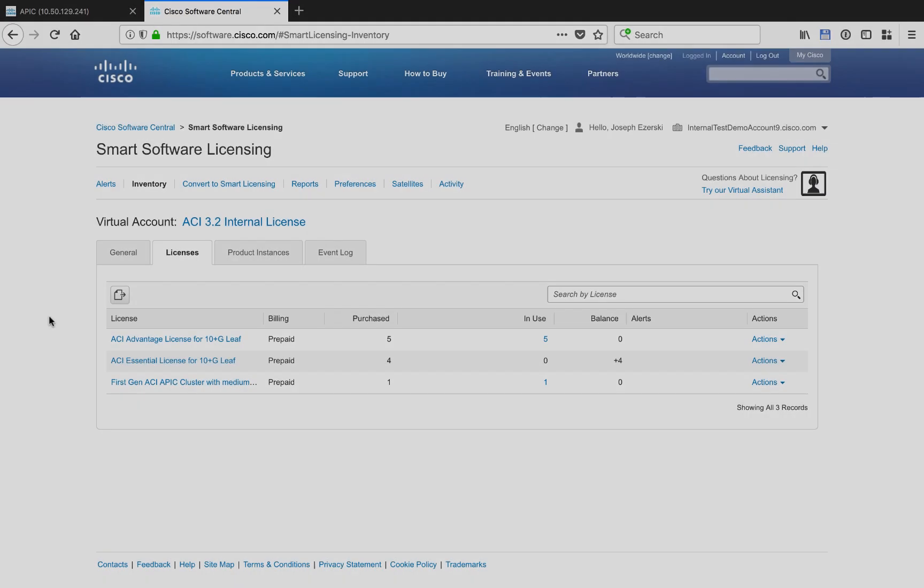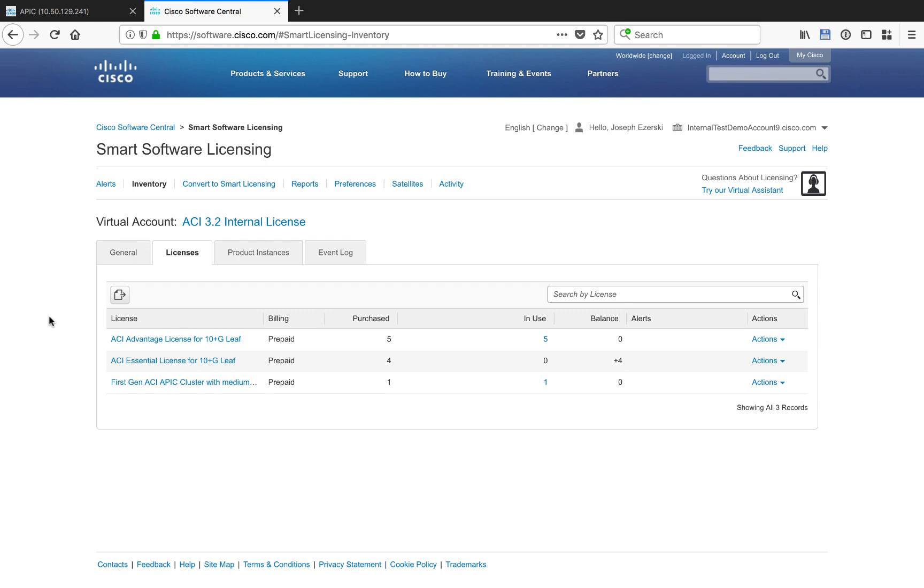If you click into your smart licensing portal as well, you can also see an inventory and account of the license that you have as part of the DLC or from other smart licensing purchases you have, and the number that are actually in use. That concludes this video on how to do the one-time device-led conversion process.